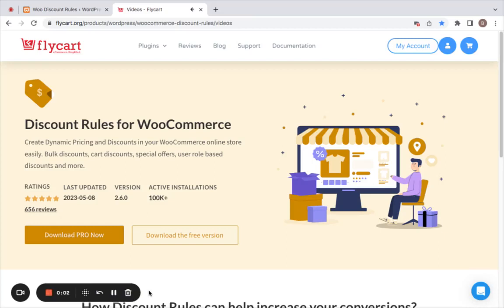Hi everyone, welcome back to the tutorial series. In this video we're going to learn how to display discount percentage on WooCommerce product pages. We may want to display the discount information on product pages so customers know that products are eligible for discount and they can avail different offers.